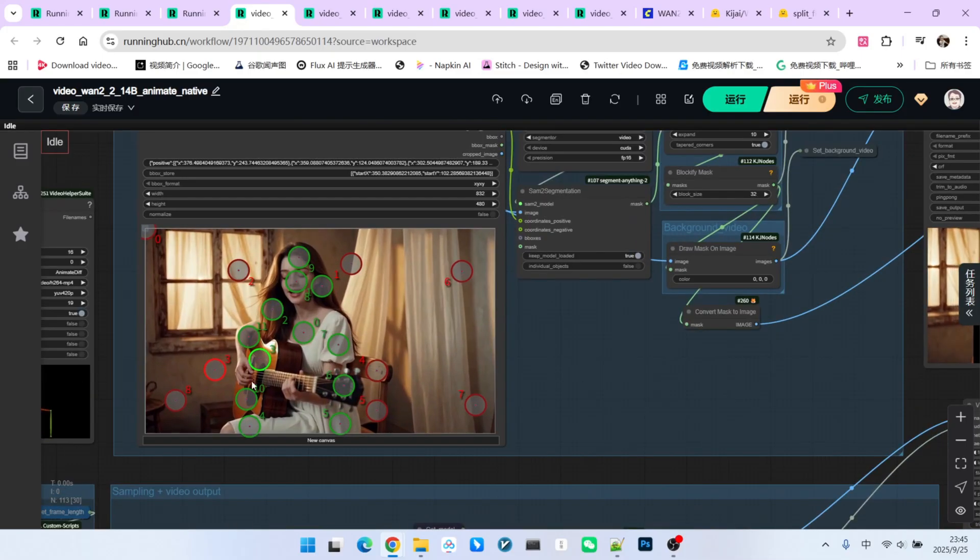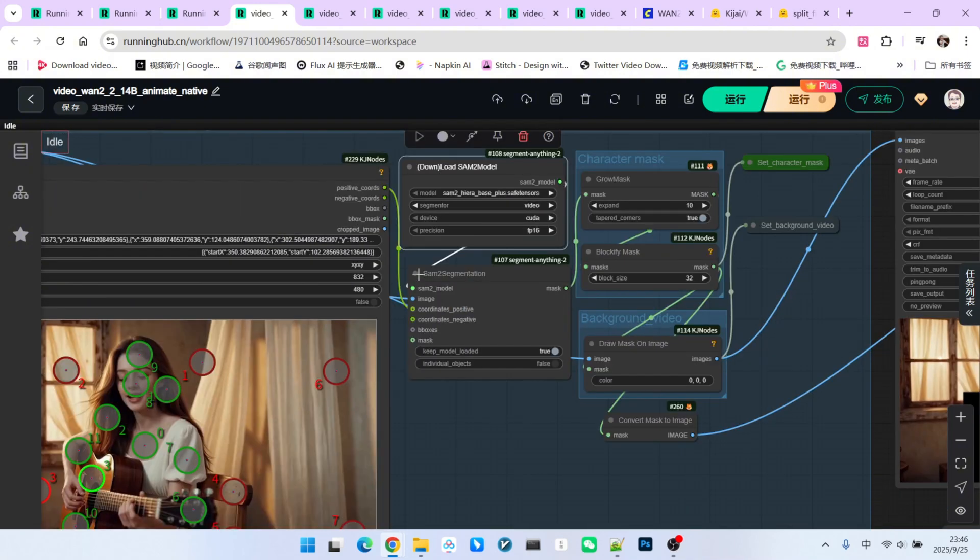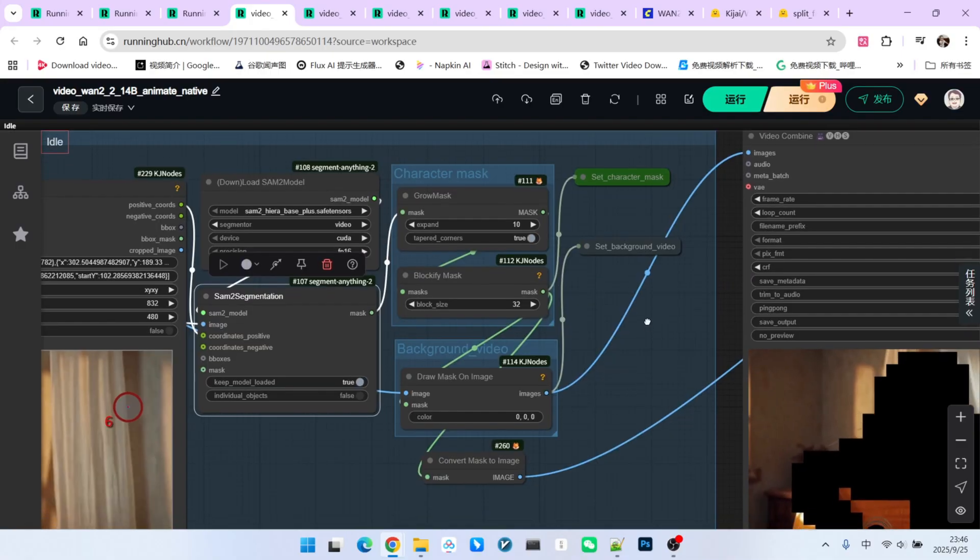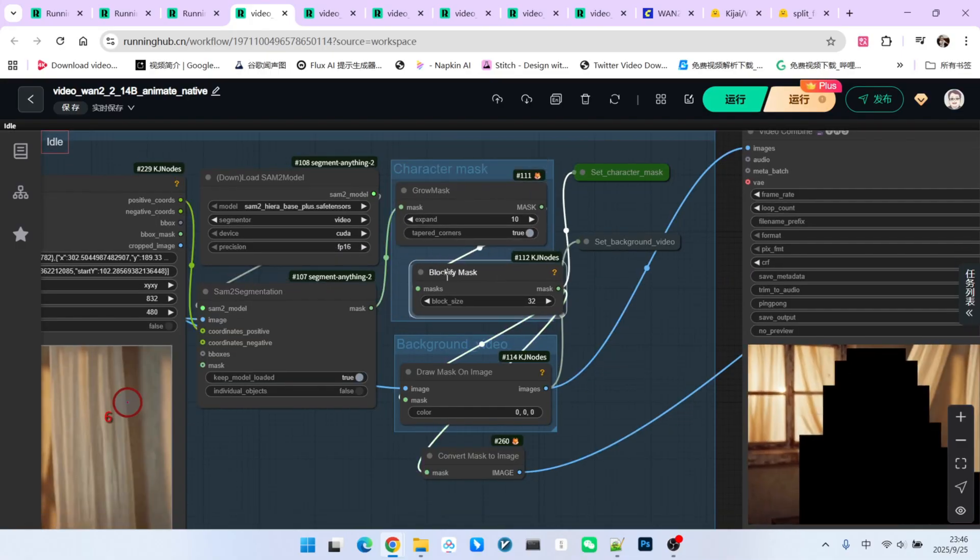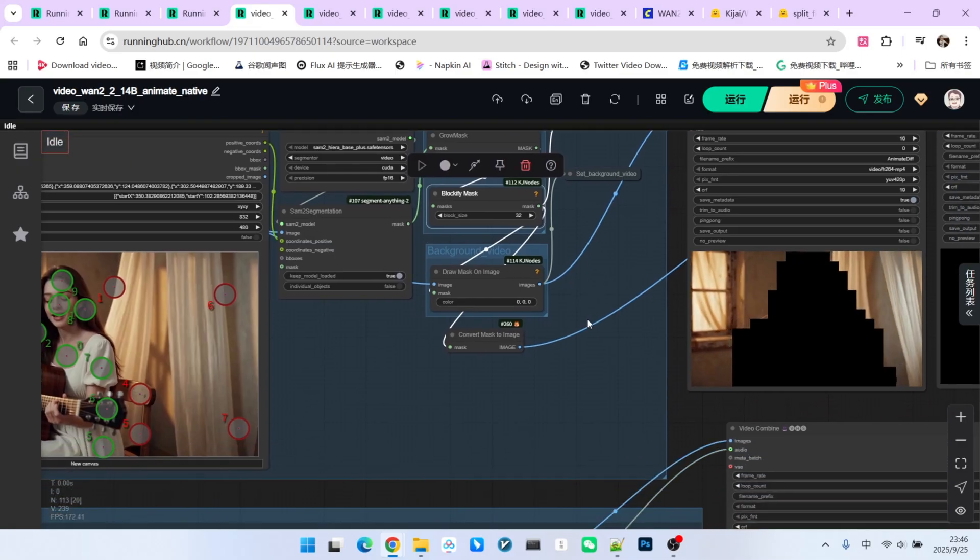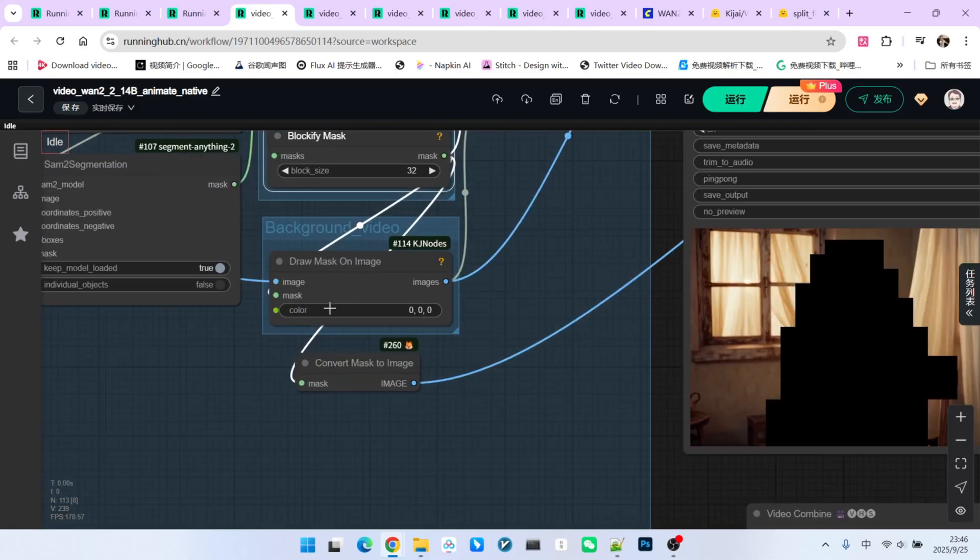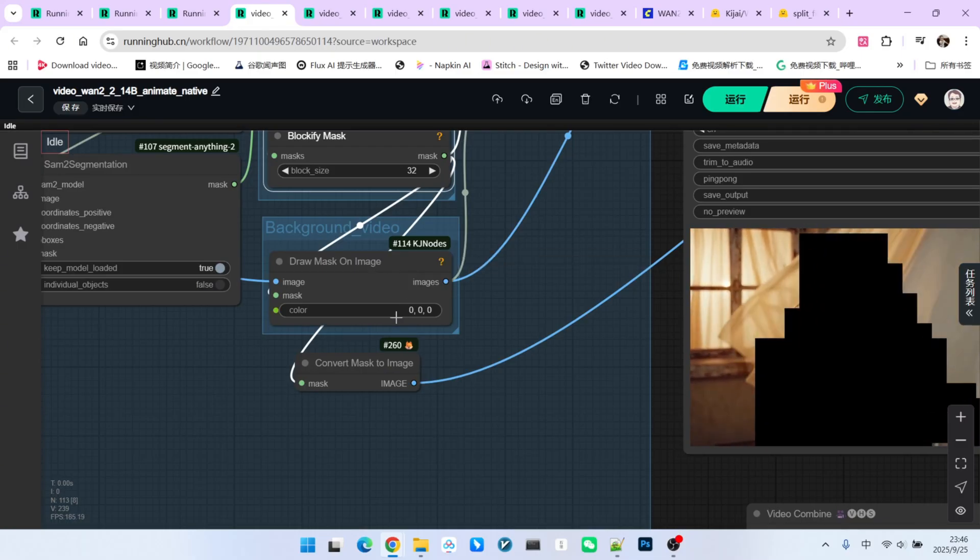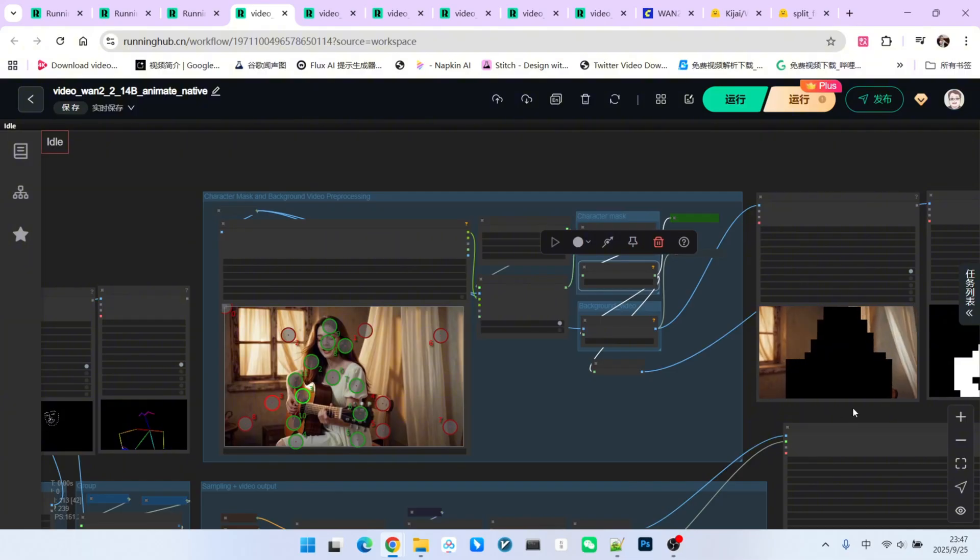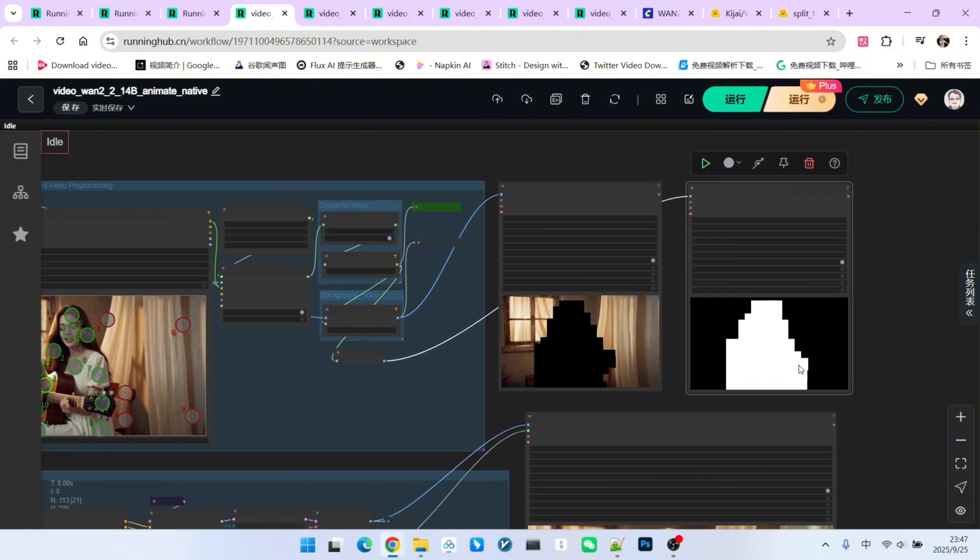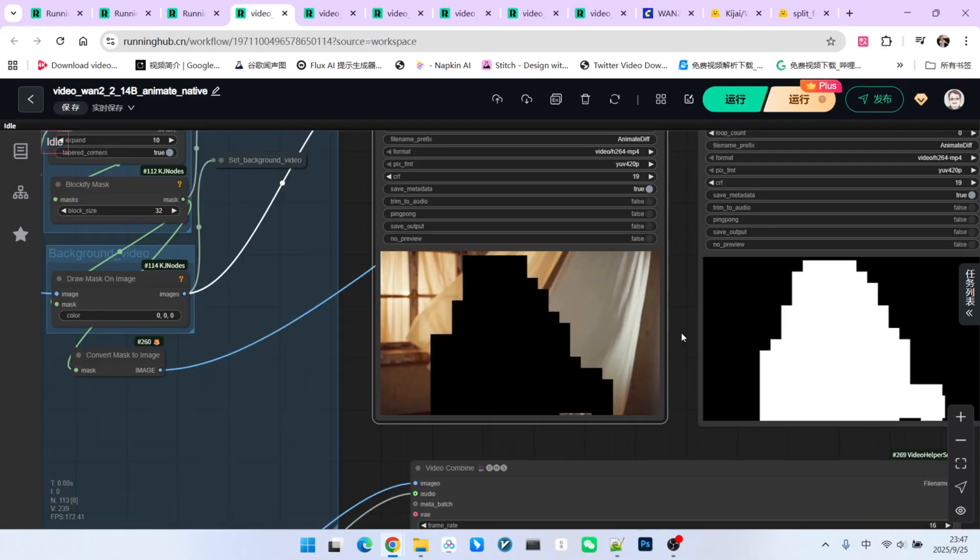After that, we need to isolate the character from the background. Here, we use the Point Editor node. Green points represent what we want to select, and red points represent what we want to exclude. You don't need many points in principle. Then, using the SAM segmentation, we can extract the corresponding mask. After extracting the mask, we expand it by 10 pixels and then blockify it, a technique we also used in the Kijai workflow. This is the blockified mask. We then use this mask to paint a black area onto the image. So, as you can see, we have two reference inputs. One is the mask video and the other is our background.